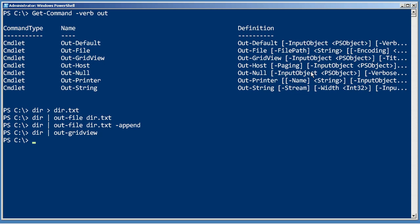So those are all of the out cmdlets that PowerShell comes with. As we talk about adding things into the shell, you'll find that some extensions create additional out possibilities.